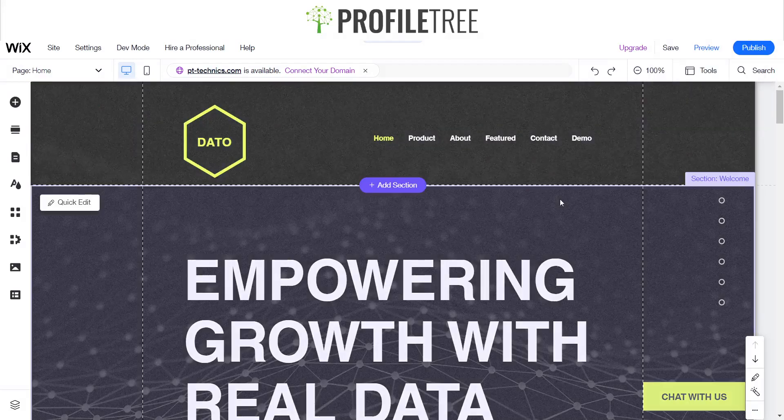Hey guys and welcome to another ProfileTree Wix tutorial. Today I will be going through how to add a lightbox on your Wix website, so we'll go ahead and get started.